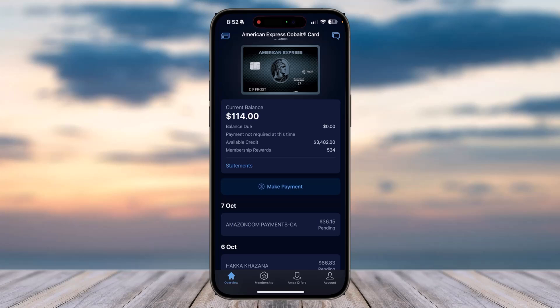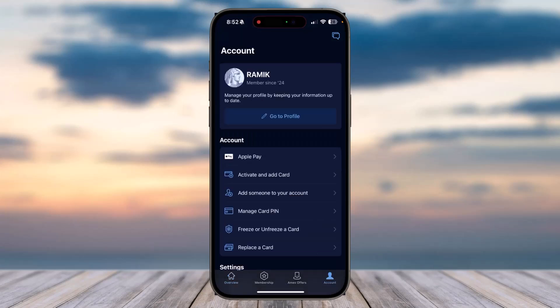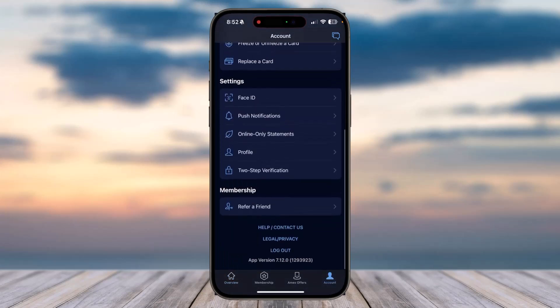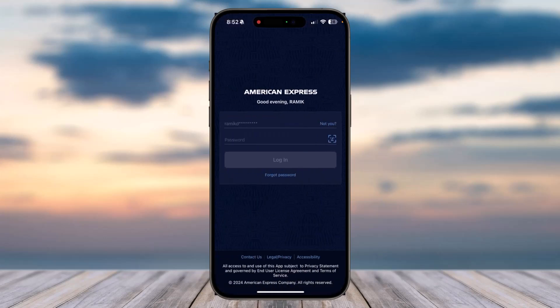If you want to log out of your account or simply want to log into another account, what you can do is tap on the Accounts tab, which is in the bottom right corner of your screen. After that, scroll all the way down until you see the option Log Out, which is just below the app version.